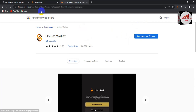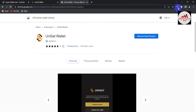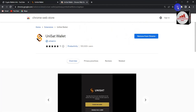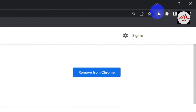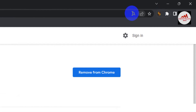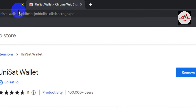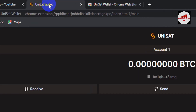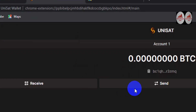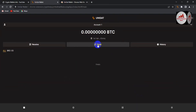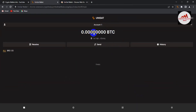Now I'm going to click on the UniSat icon. After clicking, your wallet will open. You can see my wallet is open — at this time I have no balance. Without a balance, I can't mint any token.